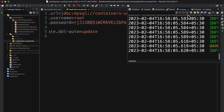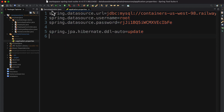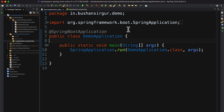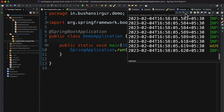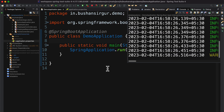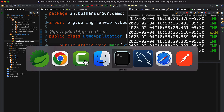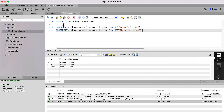Let's stop the server first. Once you have configured this, we can run it locally to test it. Right-click, choose 'Run As', choose 'Spring Boot Application', and the application has been started.